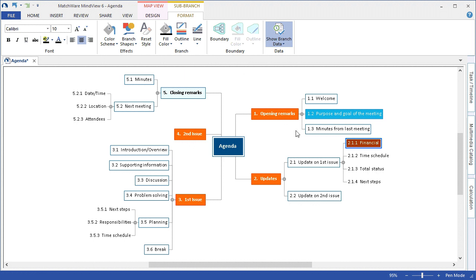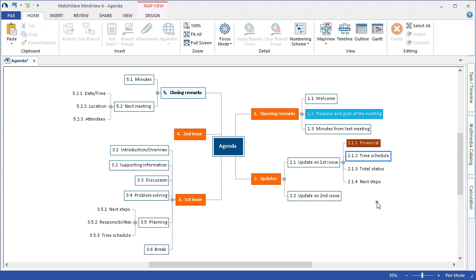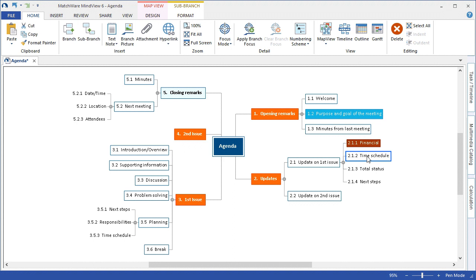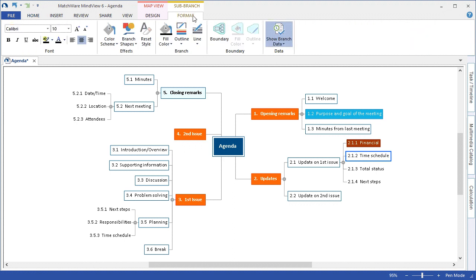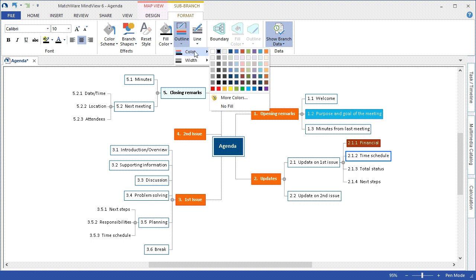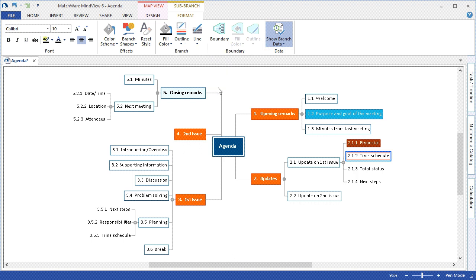If I would like to give a branch a specific outline shape if there was not one listed I can left click a sub branch, go back to that format tab, and choose to create an outline color. It is up to me what color I would then choose for the outline.